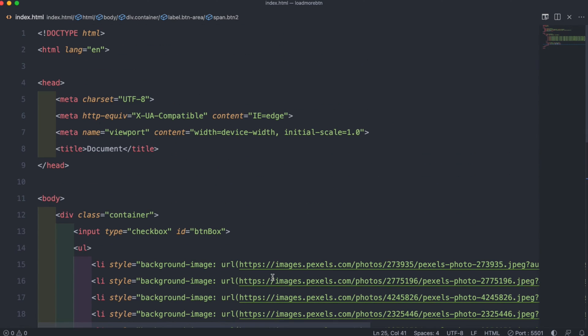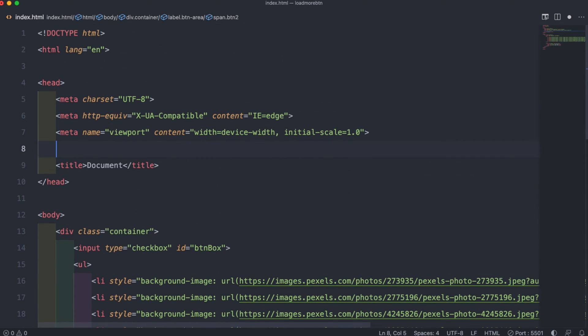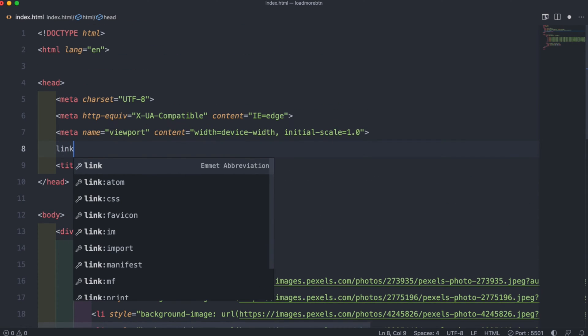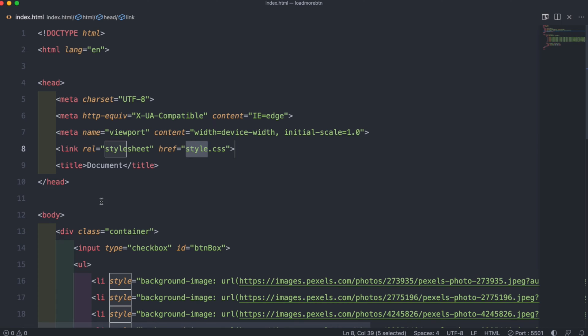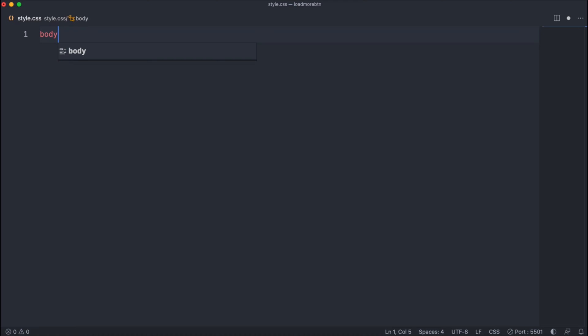If we then go up in our head tag we can add a link tag for CSS. And when we go to our output we can see our spans, our checkbox, and all our images.